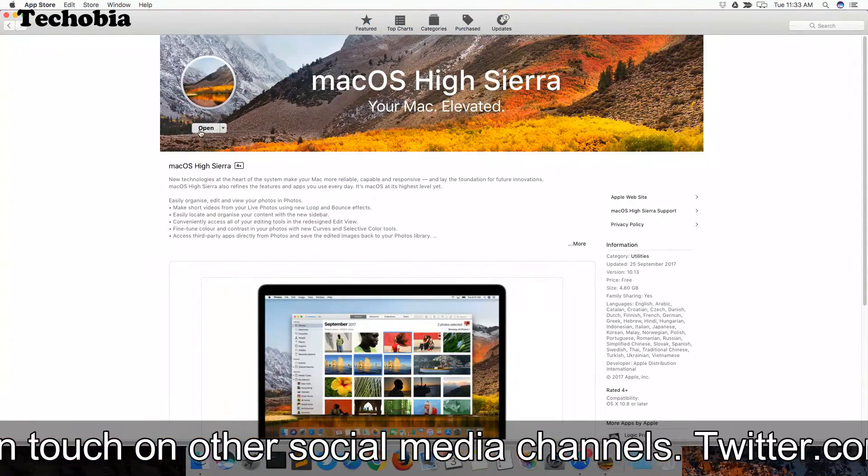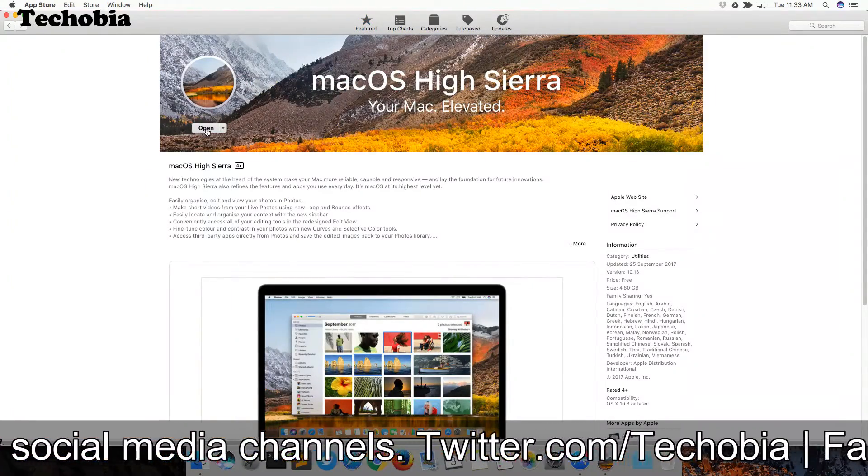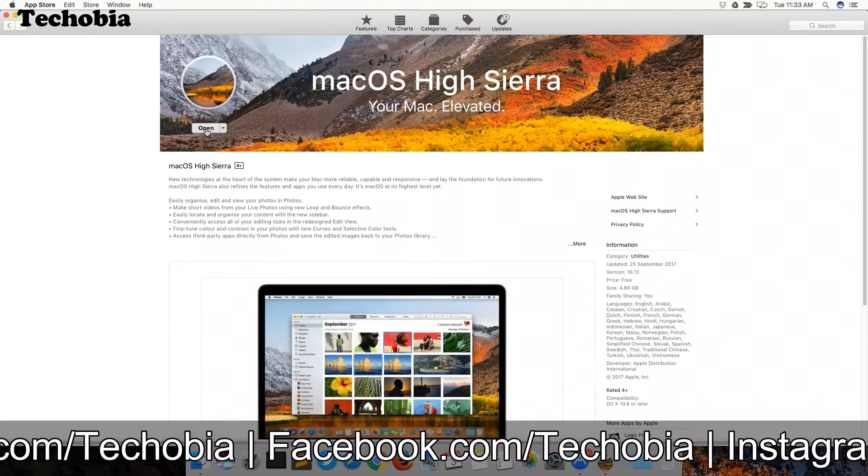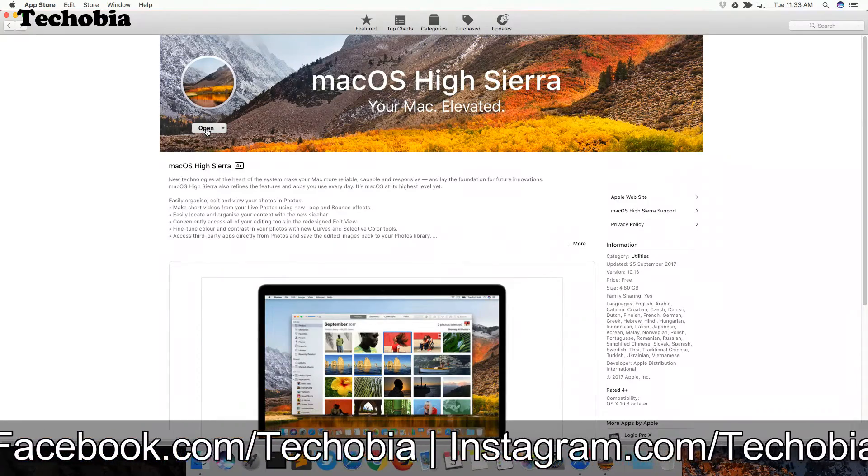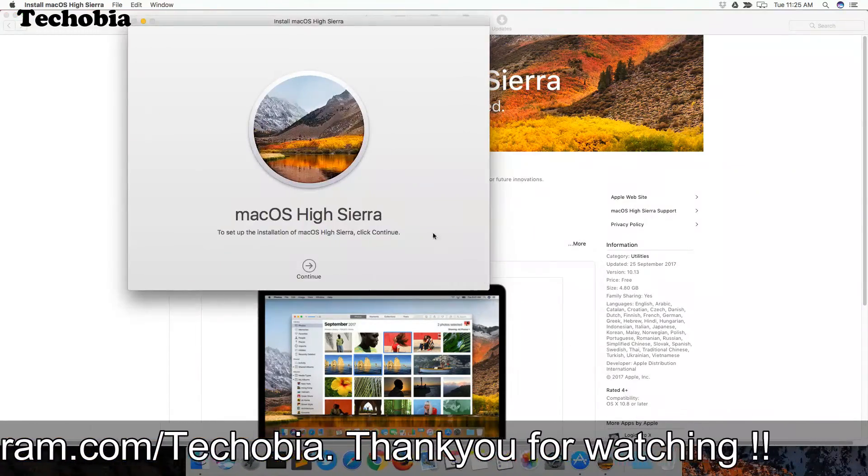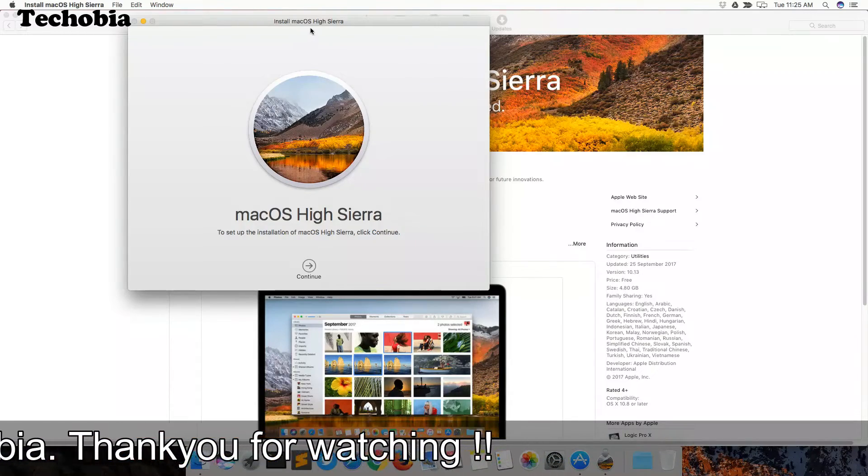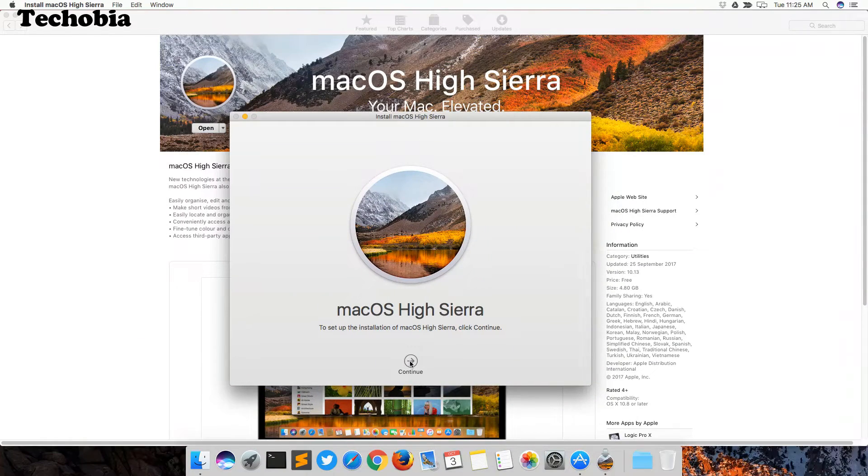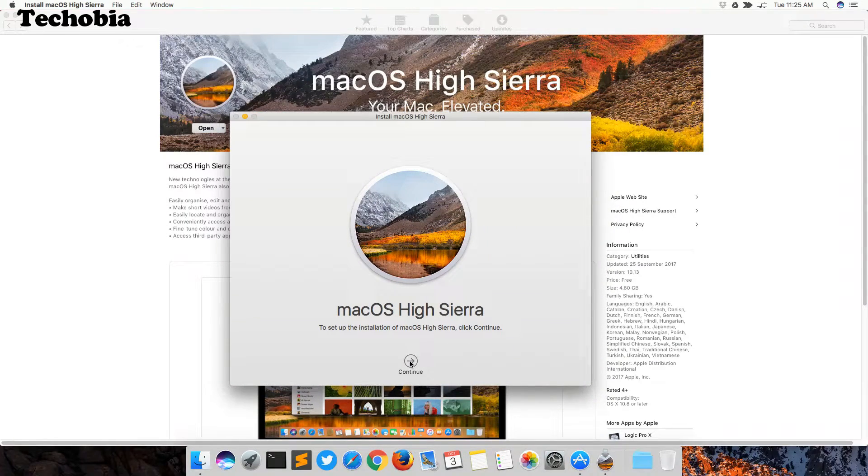If you click on that, you can see the download option, which is not available to me because I already initiated the download. Once it is downloaded and you click on open, it will show you a window like this. You need to click on continue to start macOS High Sierra installation on your machine.